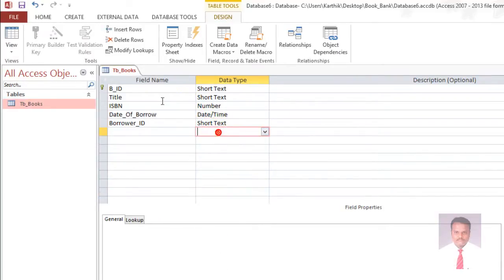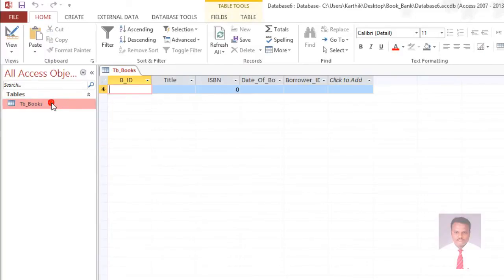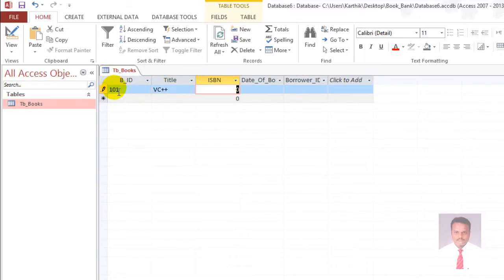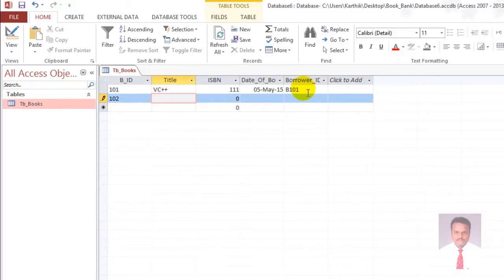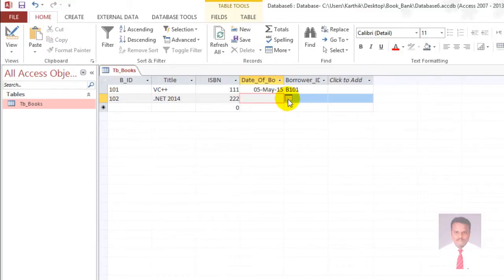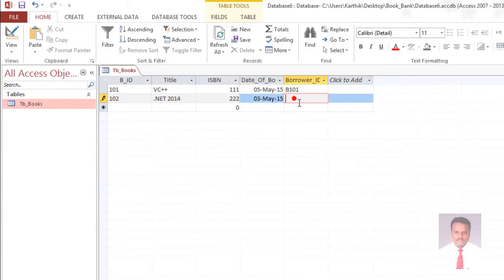After completing the task, save it and close it. When you double-click on this table, it allows you to key in the values. For example: book ID 101, title VC++, ISBN BN1, date of borrow 5, borrower ID B101. Then 102, date 3rd, borrower ID B202.